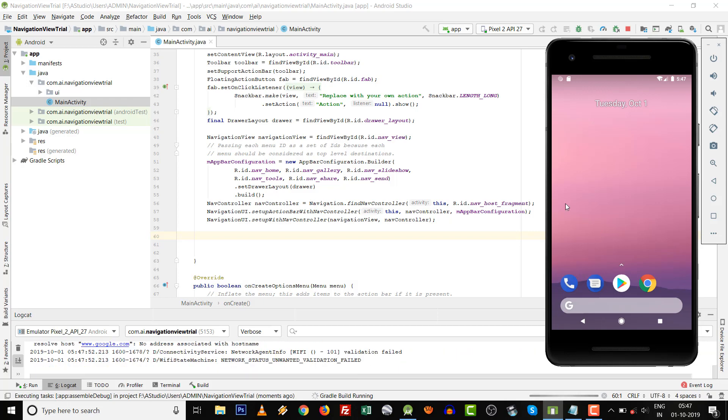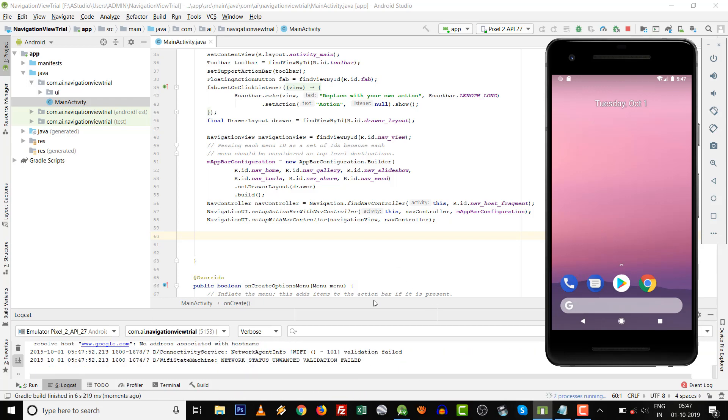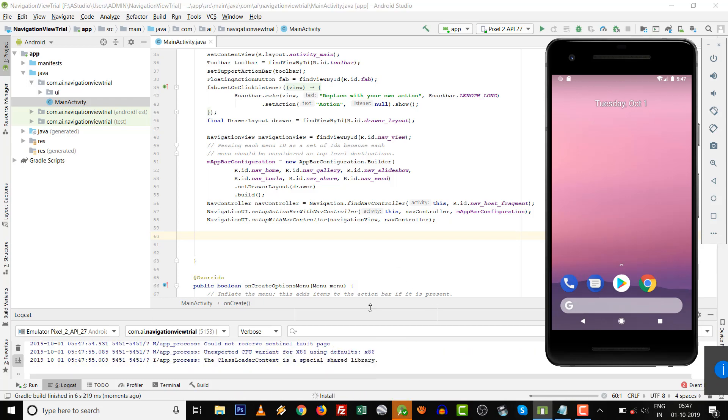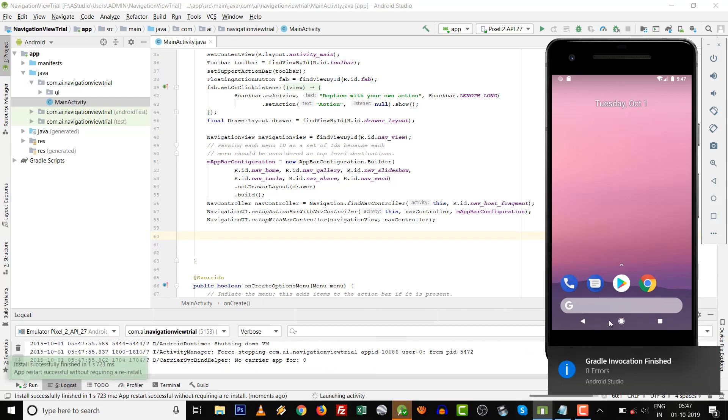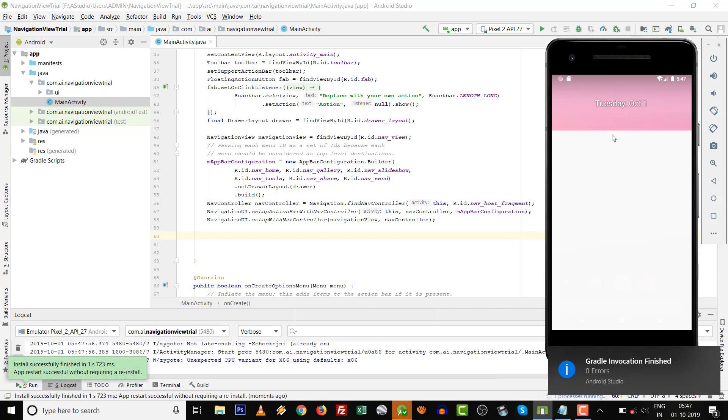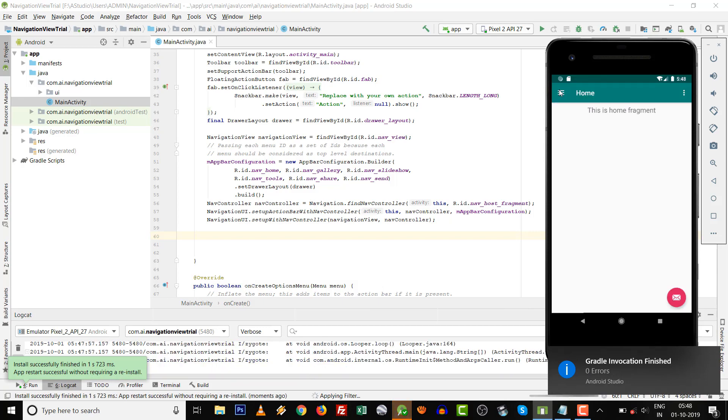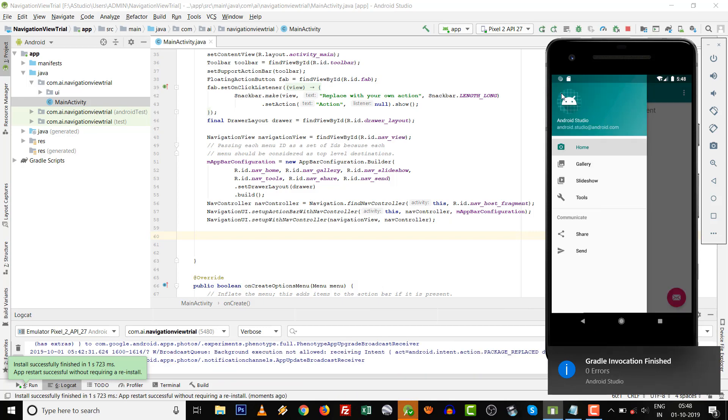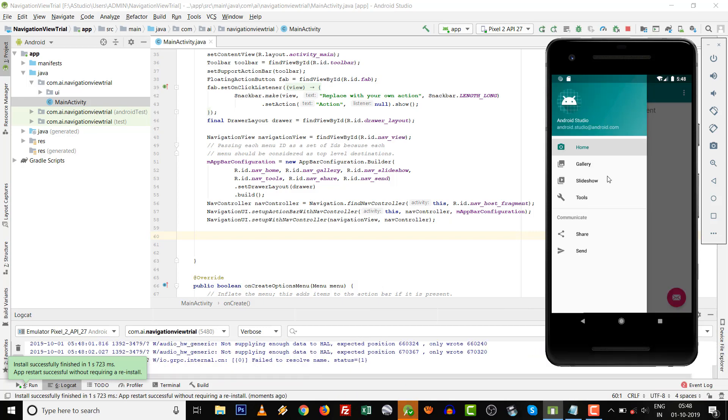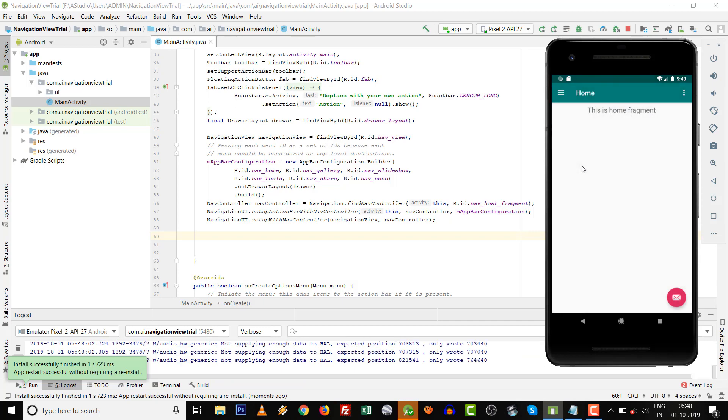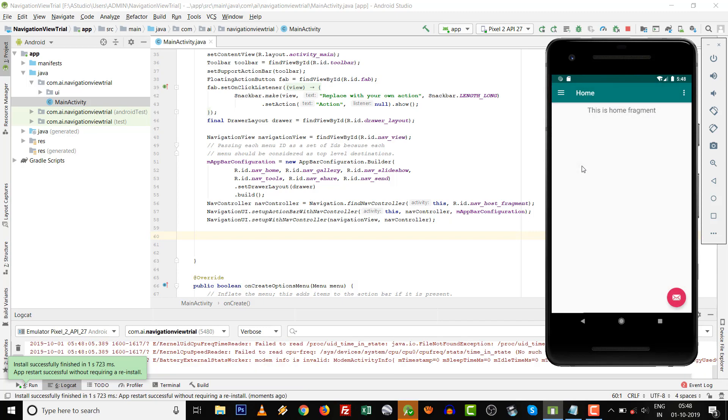After building the Gradle, the project will automatically run. You can see the navigation view menu is given, but we can click on anything and nothing will happen.